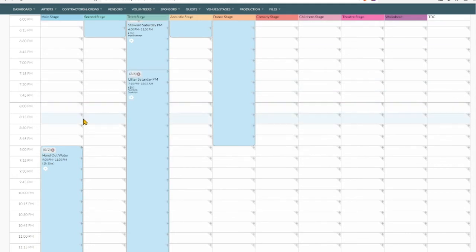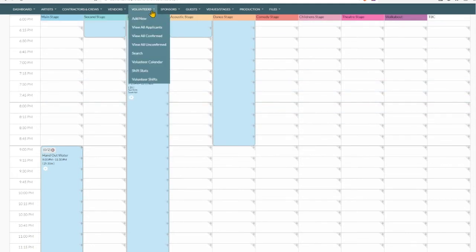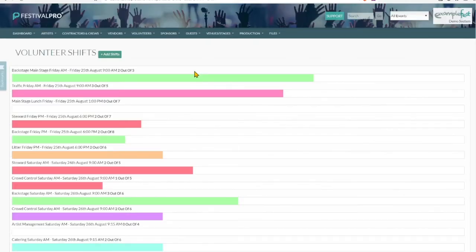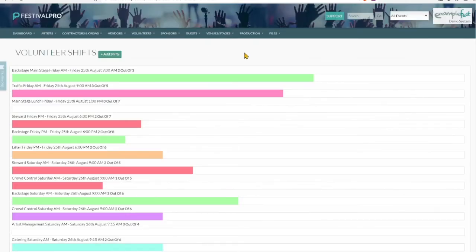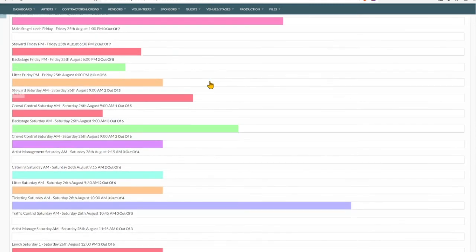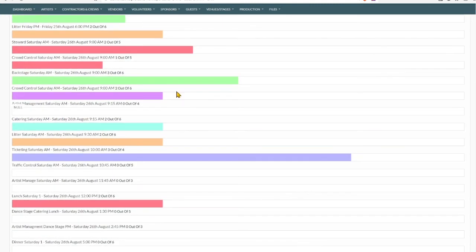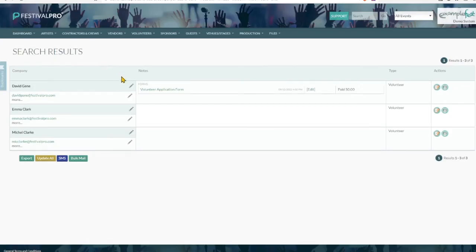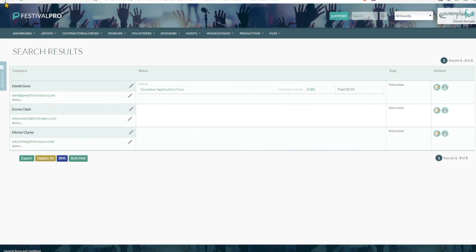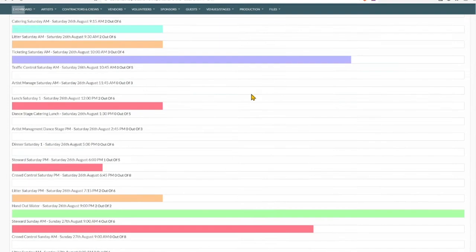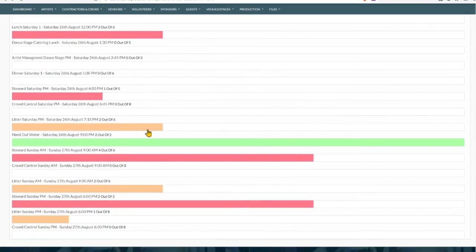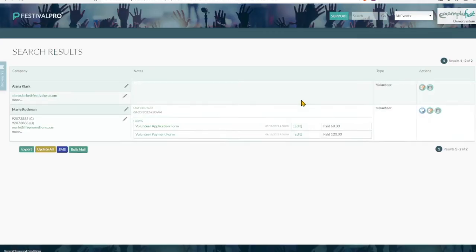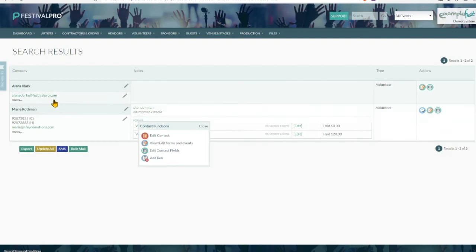And once you've scheduled everybody, you can go to volunteers and shift stats. And in here we're going to be able to see at a glance how full or empty any of your shifts may be. We can click on any of these shifts quickly to view the individuals that are working that particular job. Here's the handout water shift with Alana Marie we added to.